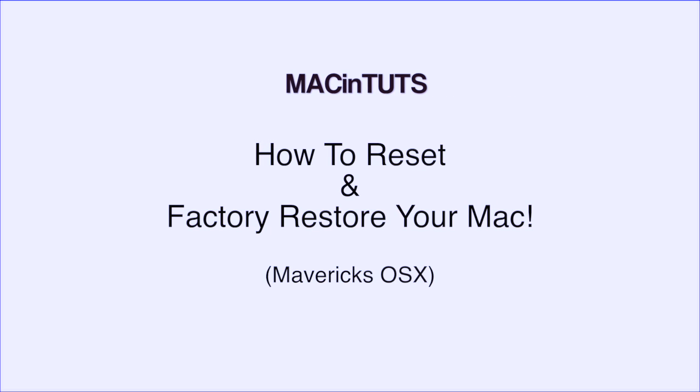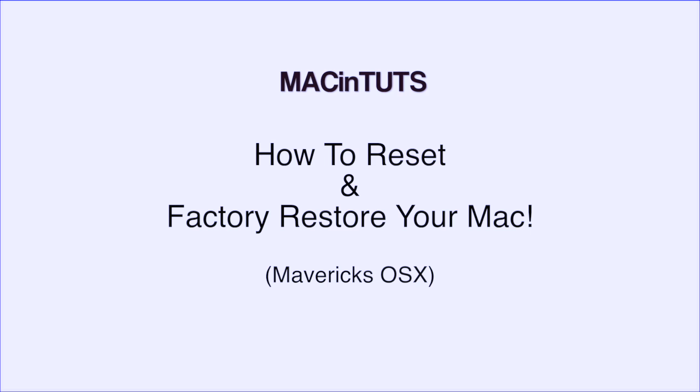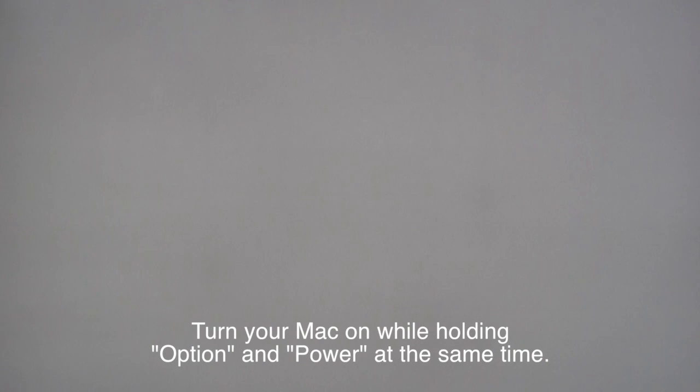In this video, I'm going to show you how to reset and restore your Mac back to its factory settings with Mavericks OSX. So make sure you have everything backed up.